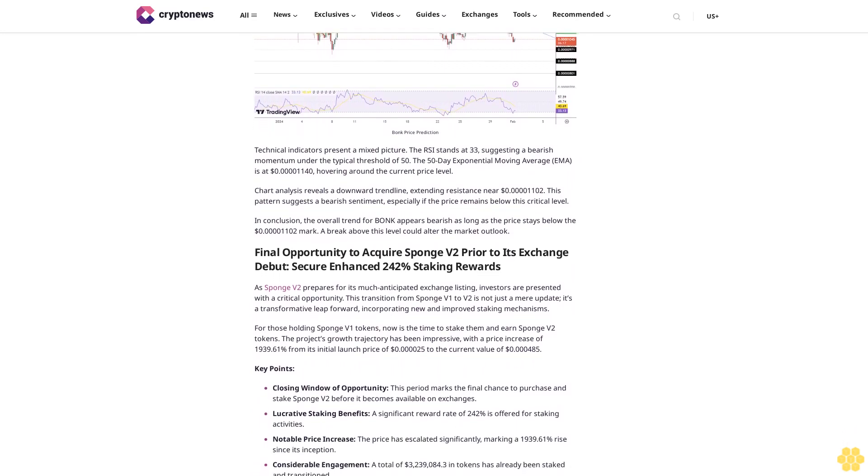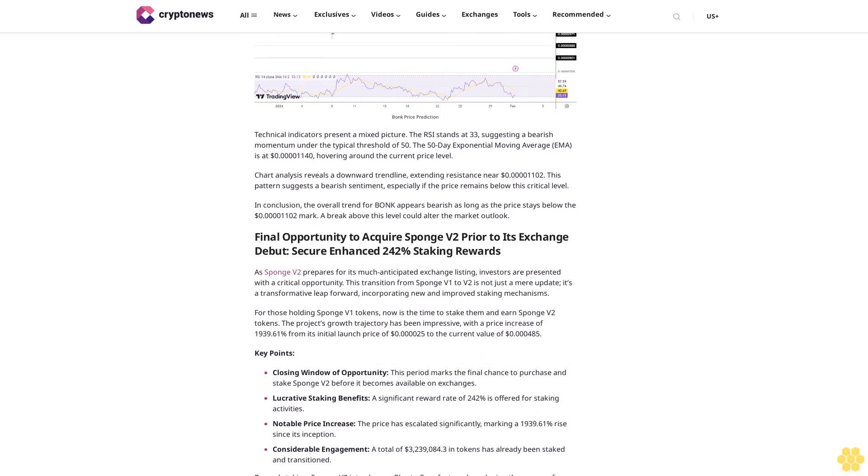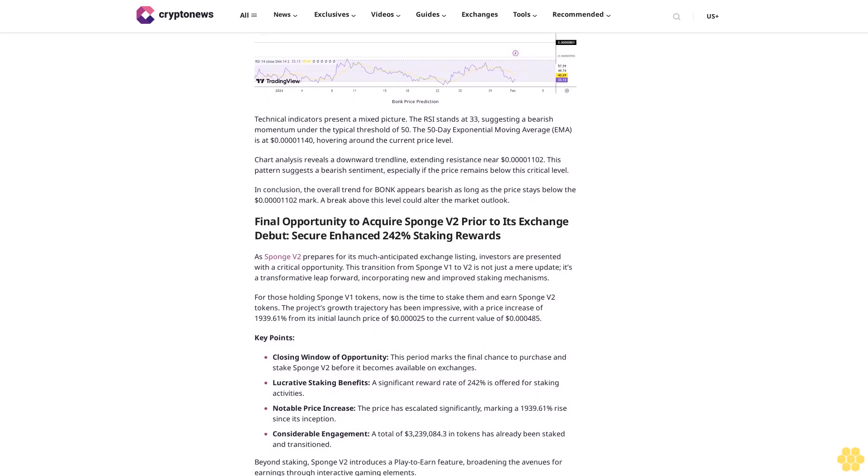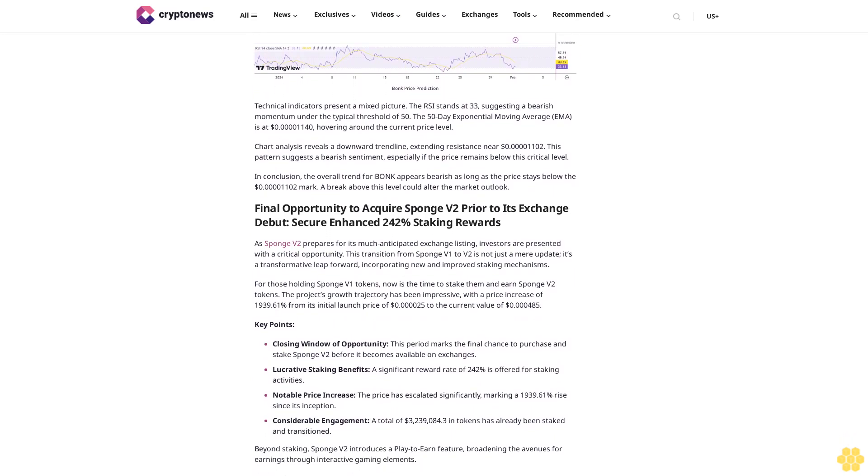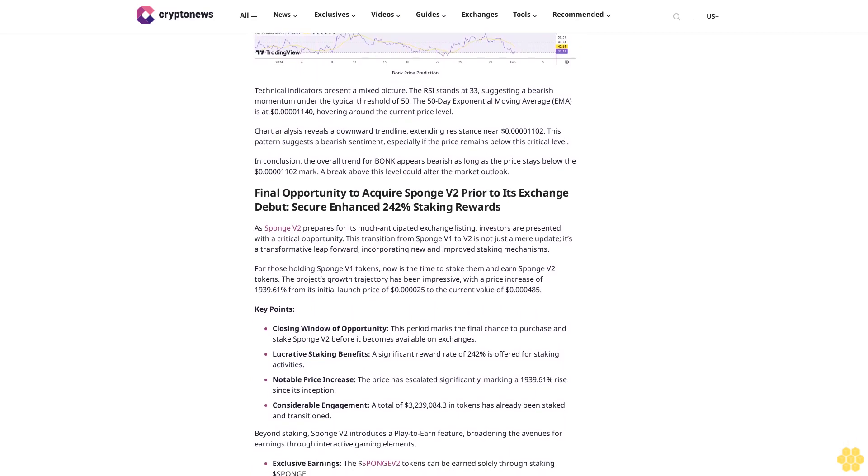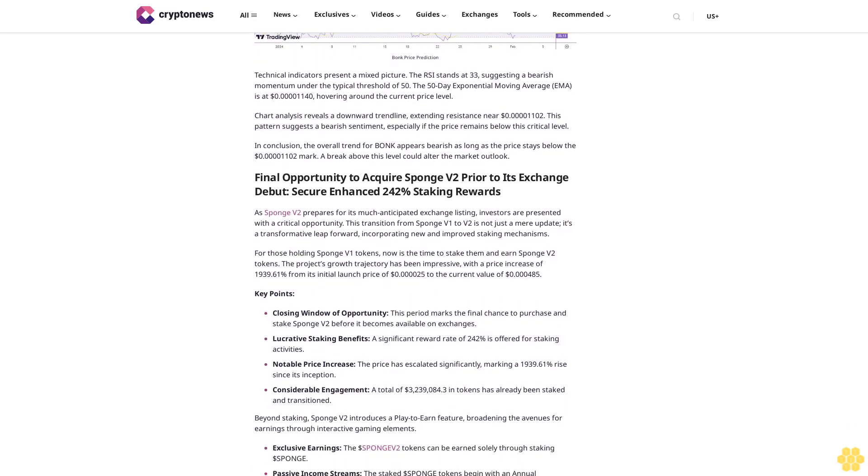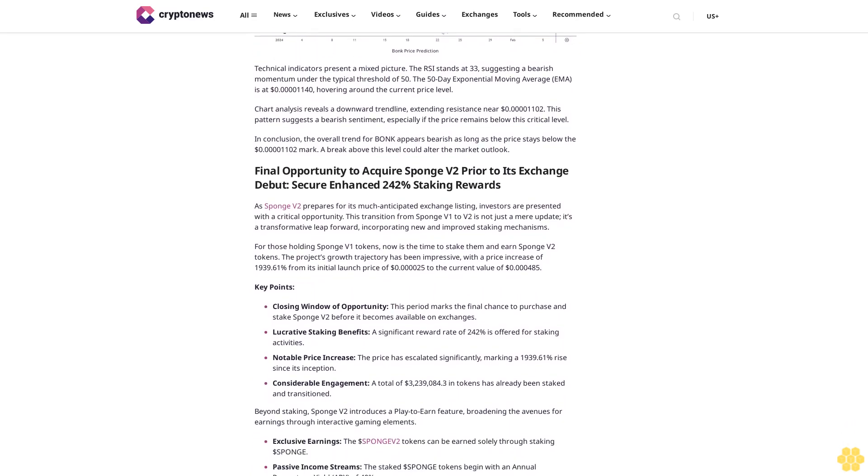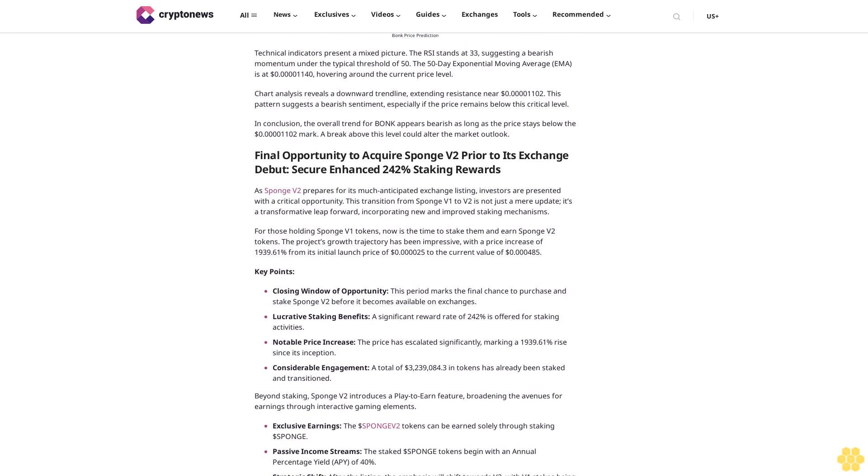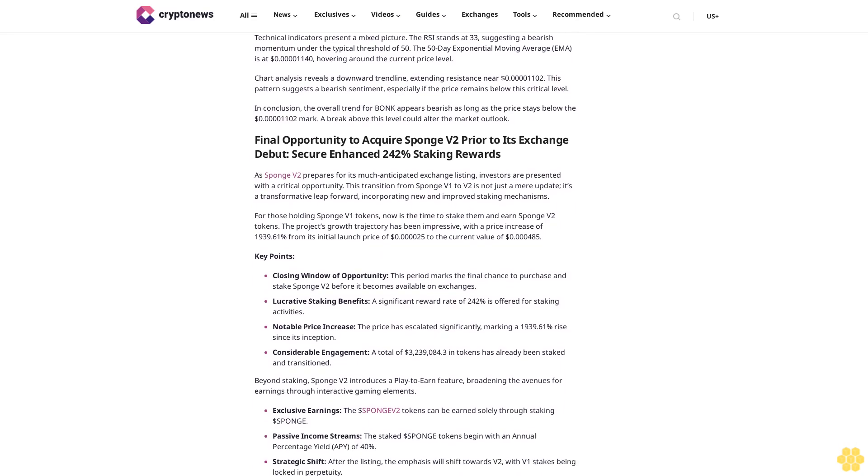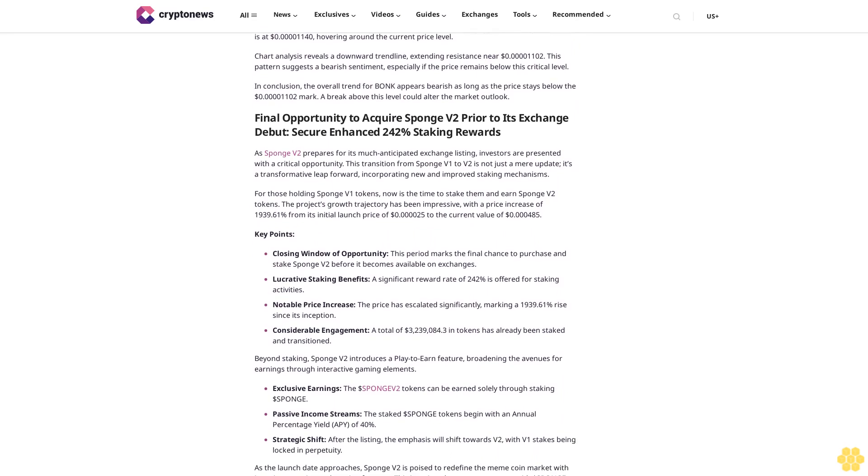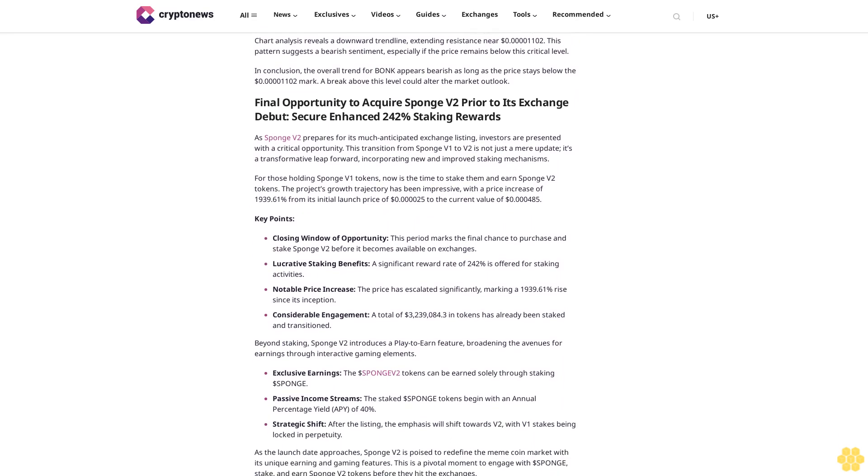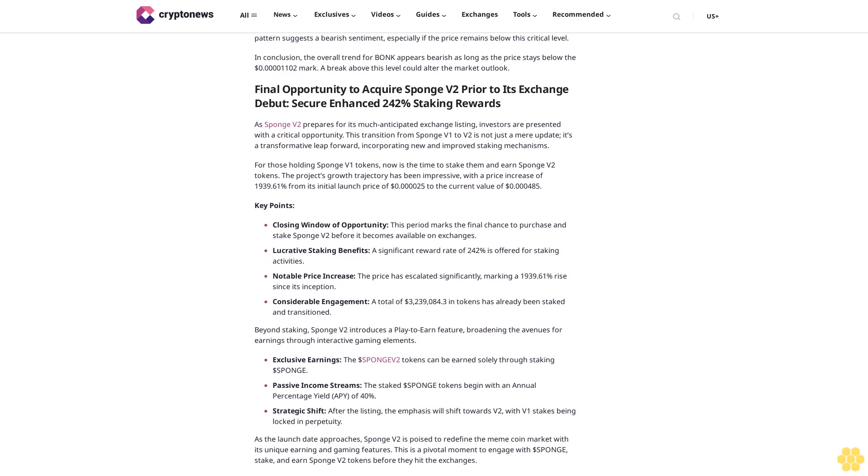Final opportunity to acquire Sponge V2 prior to its exchange debut: secure enhanced 242% staking rewards. As Sponge V2 prepares for its much-anticipated exchange listing, investors are presented with a critical opportunity. This transition from Sponge V1 to V2 is not just a mere update—it's a transformative leap forward, incorporating new and improved staking mechanisms.